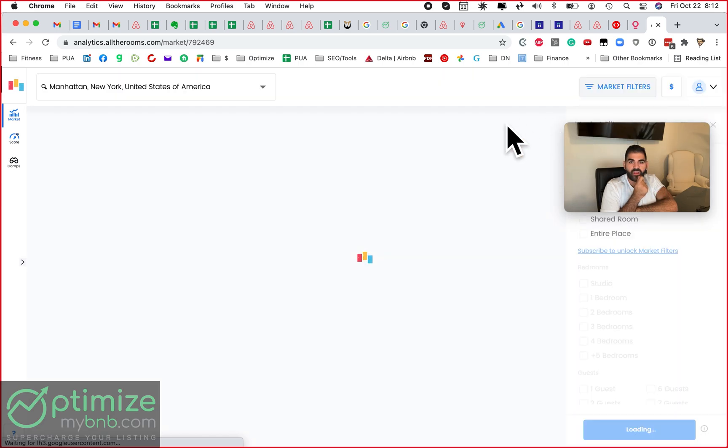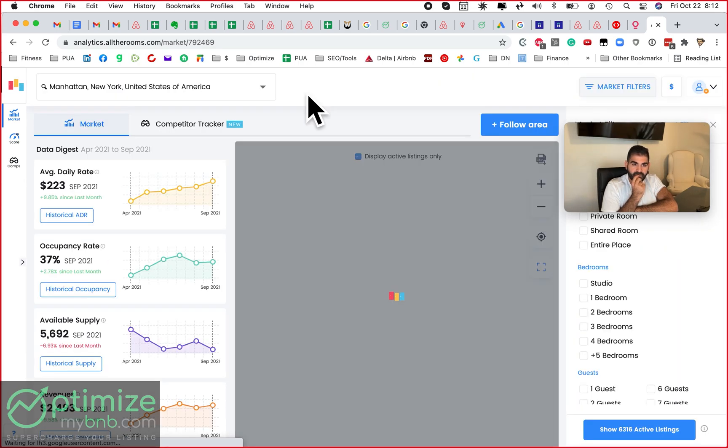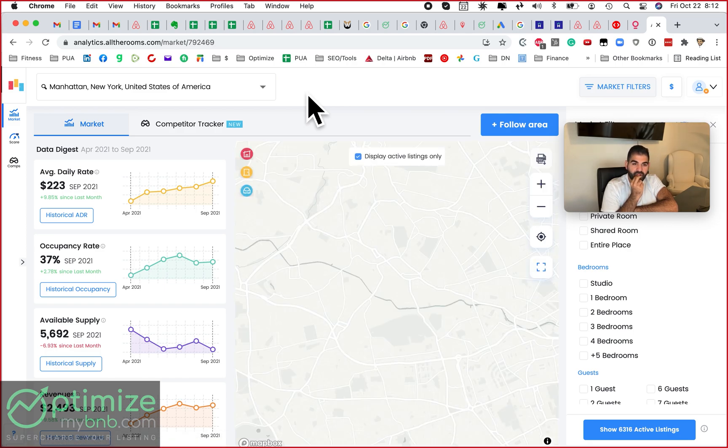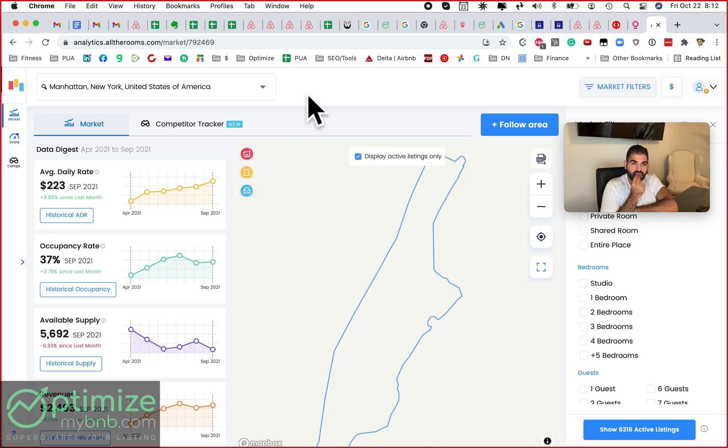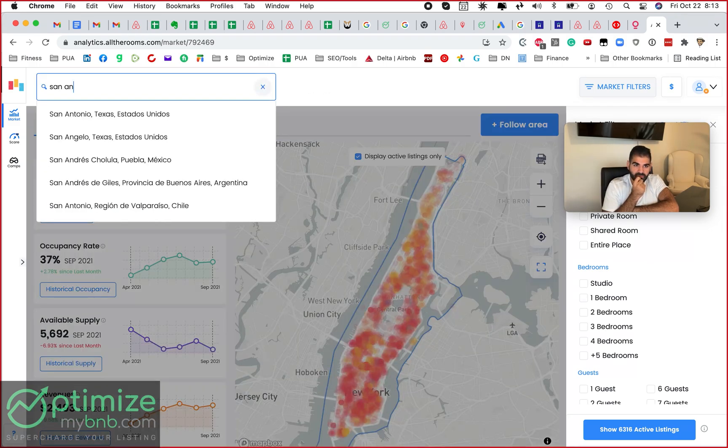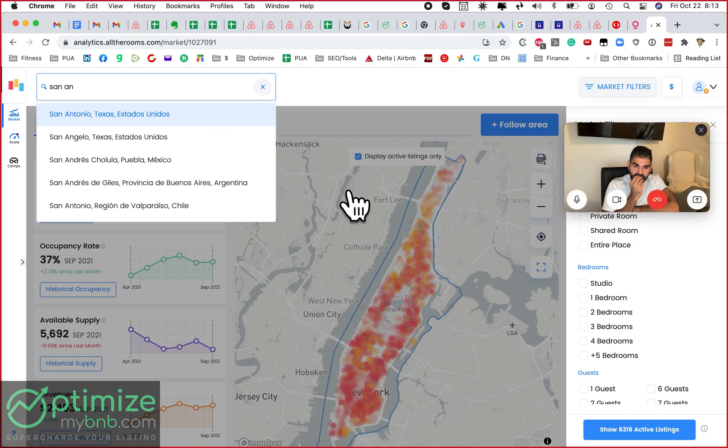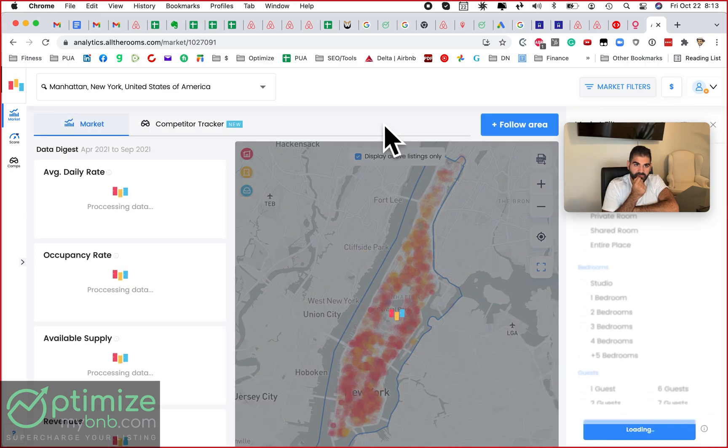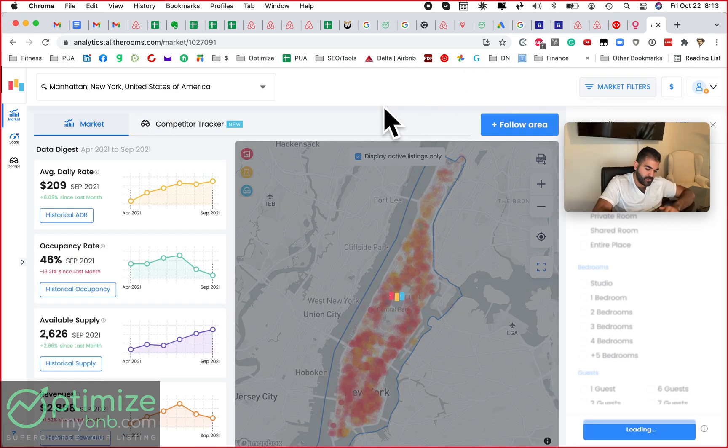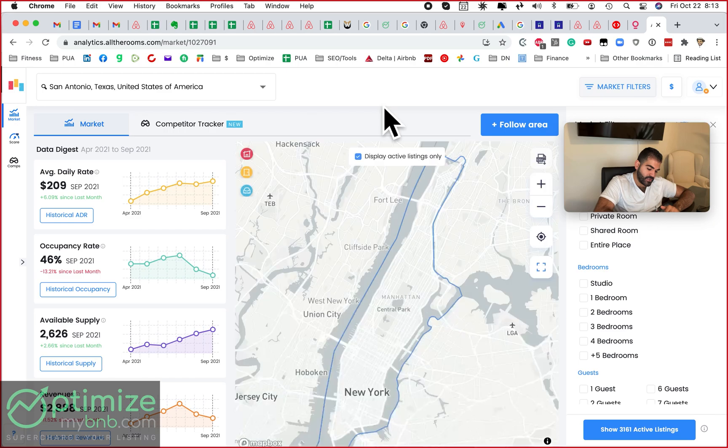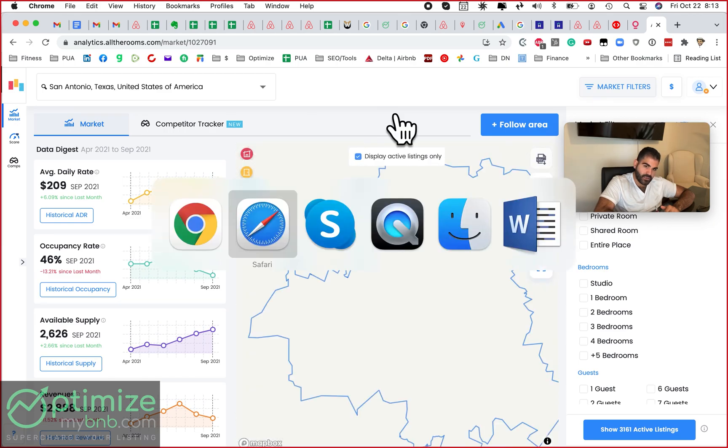Where do you have your listings, man? I manage a few listings in the U.S. in Florida, in California right now. And then this one that I own is in Columbia, San Antonio, Texas. Yes, sir.